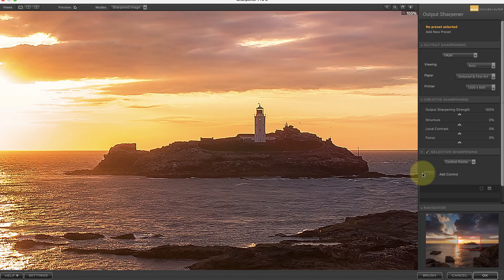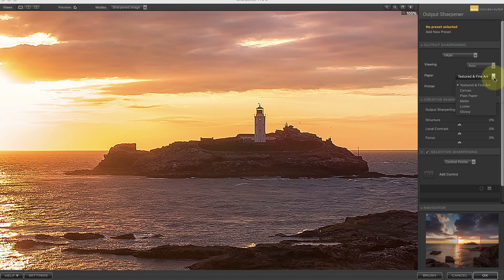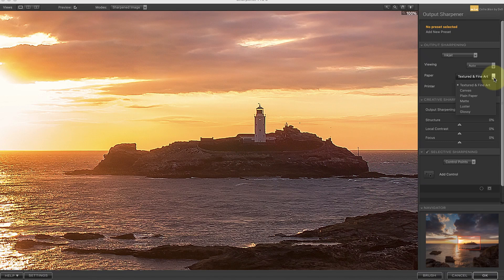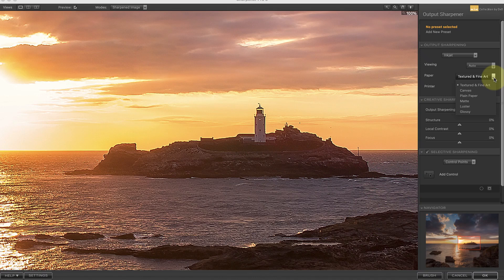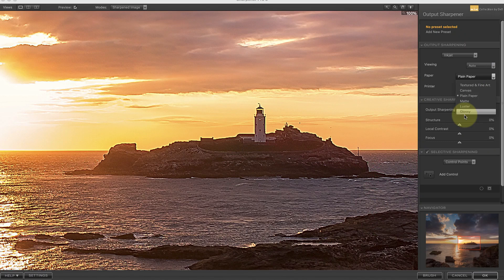The first of these that I want to look at in Nik Sharpener Pro is the paper. Here we have six quite different surfaces to choose from. Different surfaces respond differently to ink when you print a photo to them so they need to be sharpened differently. This is one of the great things about using Sharpener Pro to sharpen photos for print. It adjusts the level of sharpening to suit the media you select and it has a good range of media.